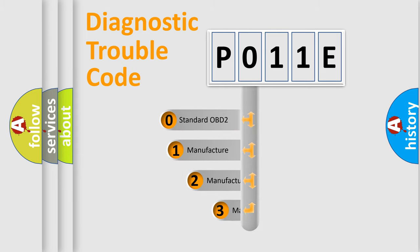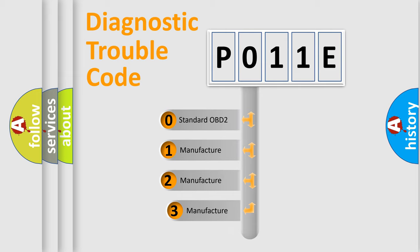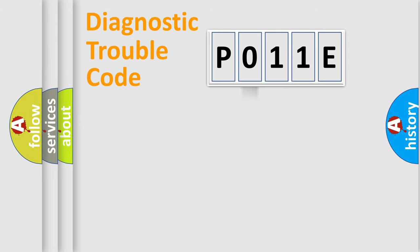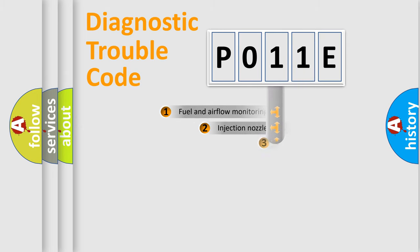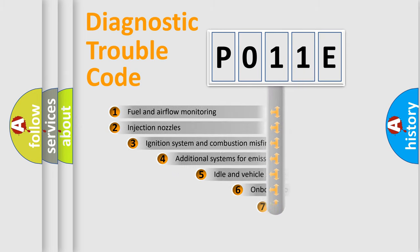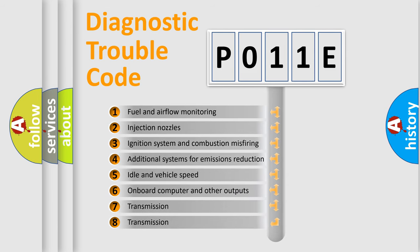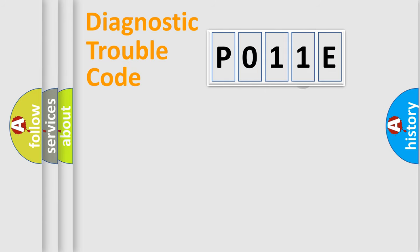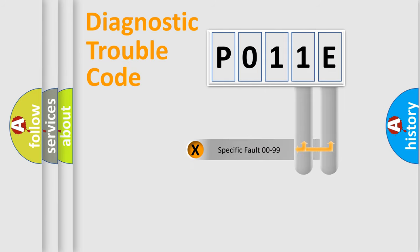If the second character is expressed as zero, it is a standardized error. In the case of numbers 1, 2, 3, it is a manufacturer-specific error. The third character specifies a subset of errors. The distribution shown is valid only for the standardized DTC code. Only the last two characters define the specific fault of the group.